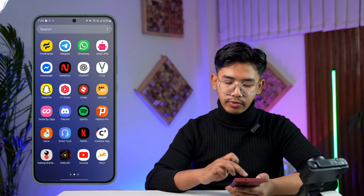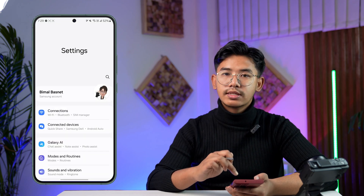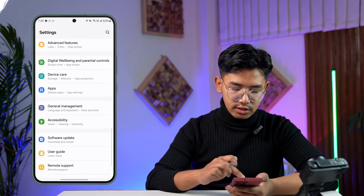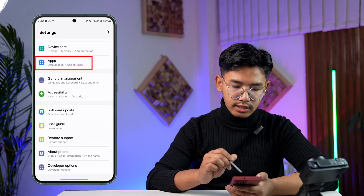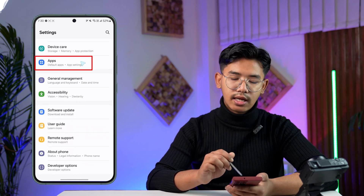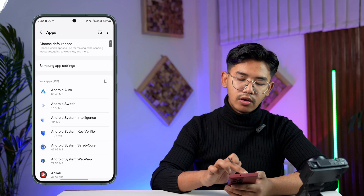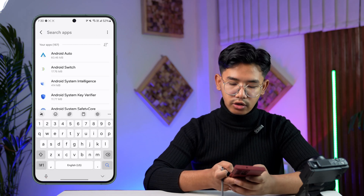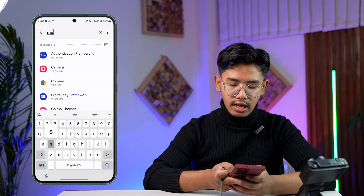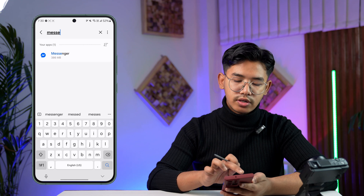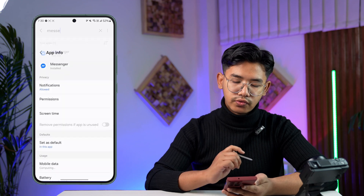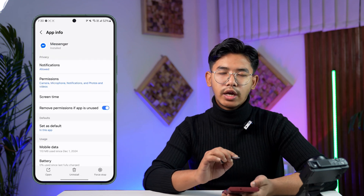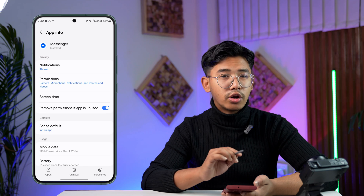Now, what we're going to do for this: if you are using Android, open up Settings. Once you open up Settings, look for the option that says 'Apps,' then go to Apps. From the Apps section, use the search bar from the top right-hand side, type in 'Messenger,' and search for it. Mind you, this process is for Android users.